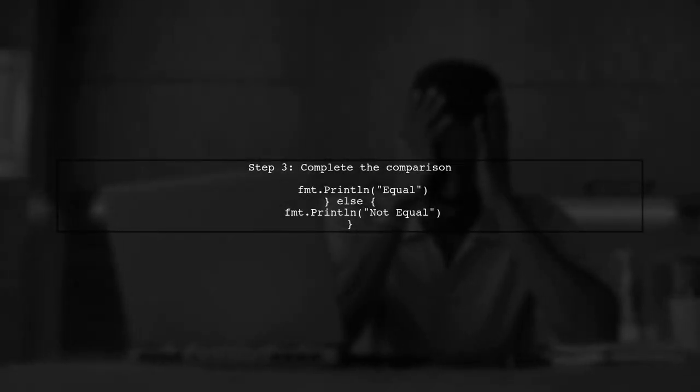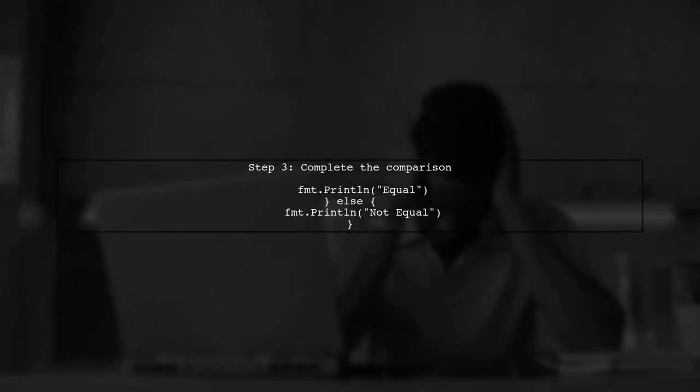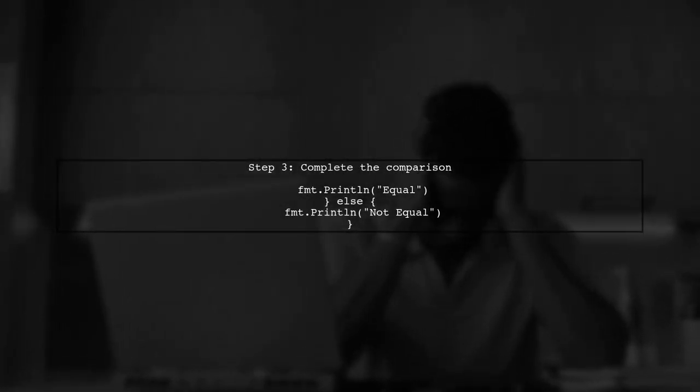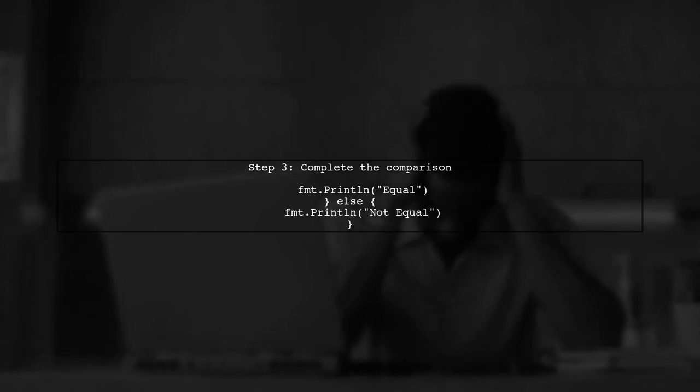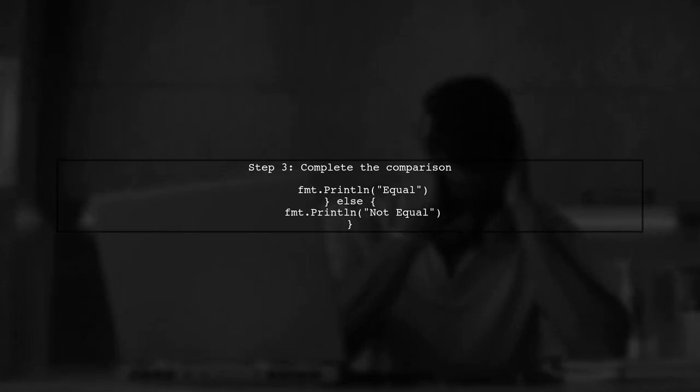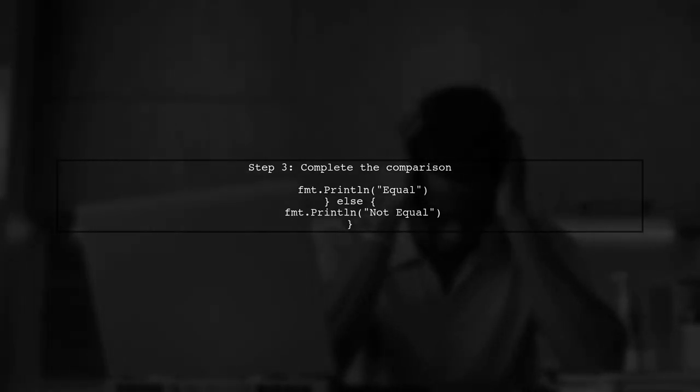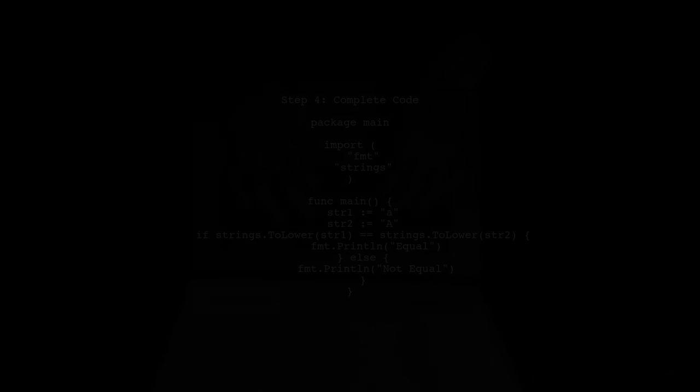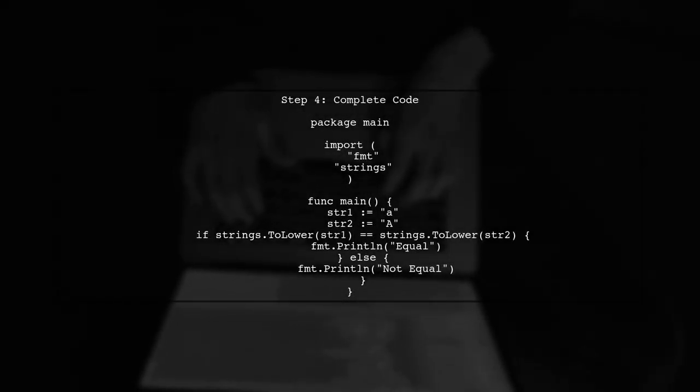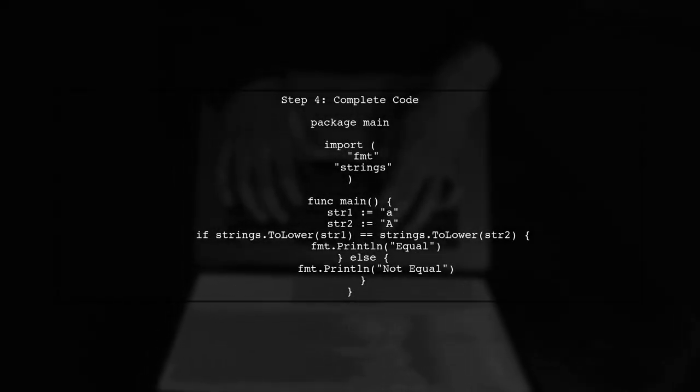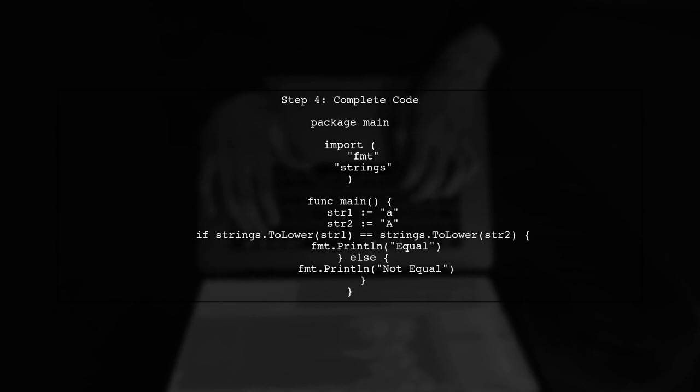Now let's complete the comparison. If the lowercase versions of the strings are equal, we can return true. Here's the complete code snippet for comparing two strings case insensitively.